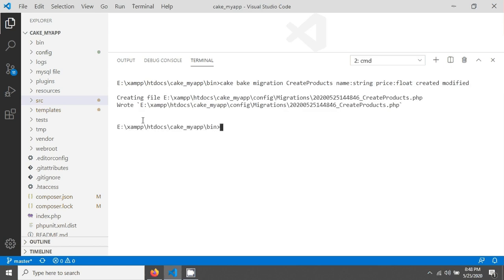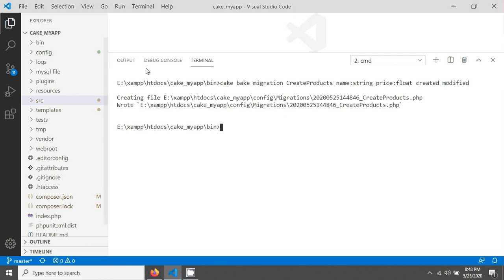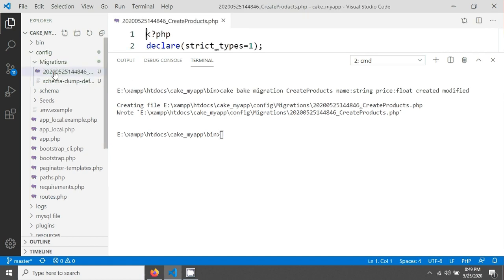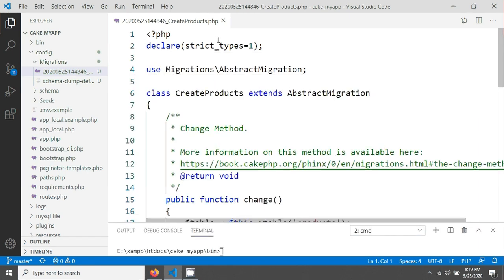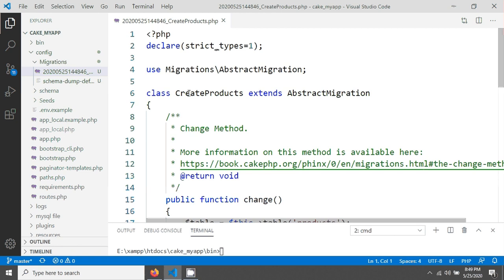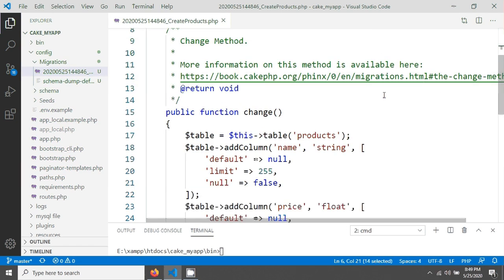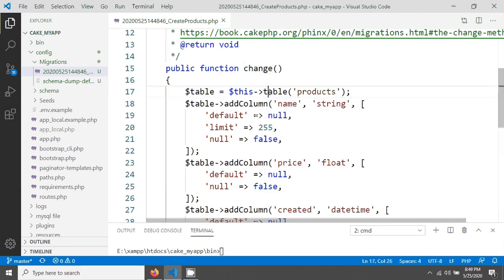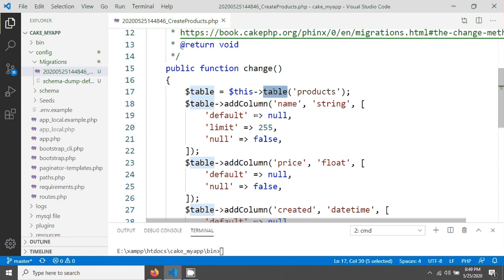CakePHP generates the file in the config/migrations folder. If we open it, we can see the CreateProducts class with a change function. Inside, it uses a table method to define the products table and its columns.